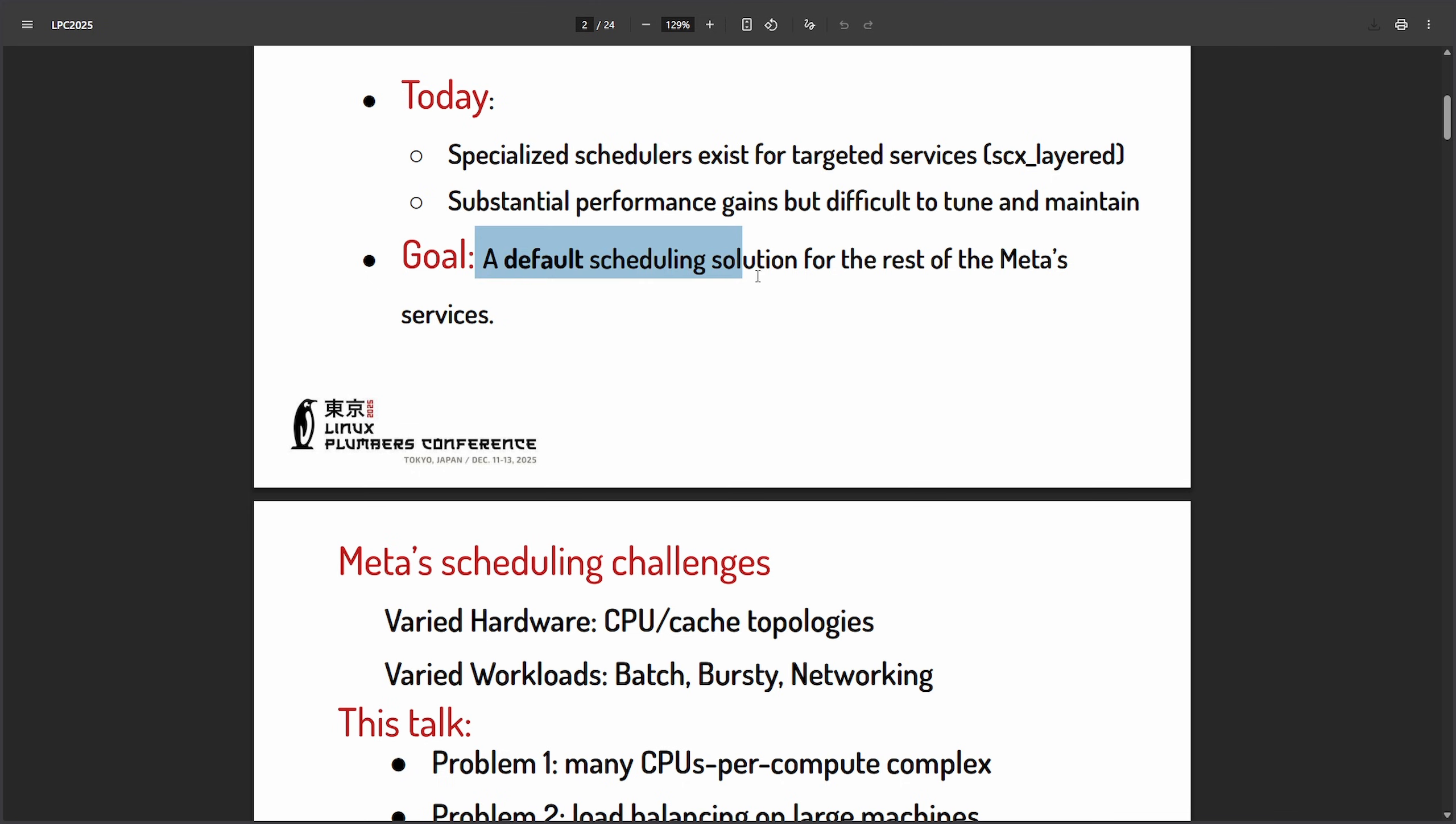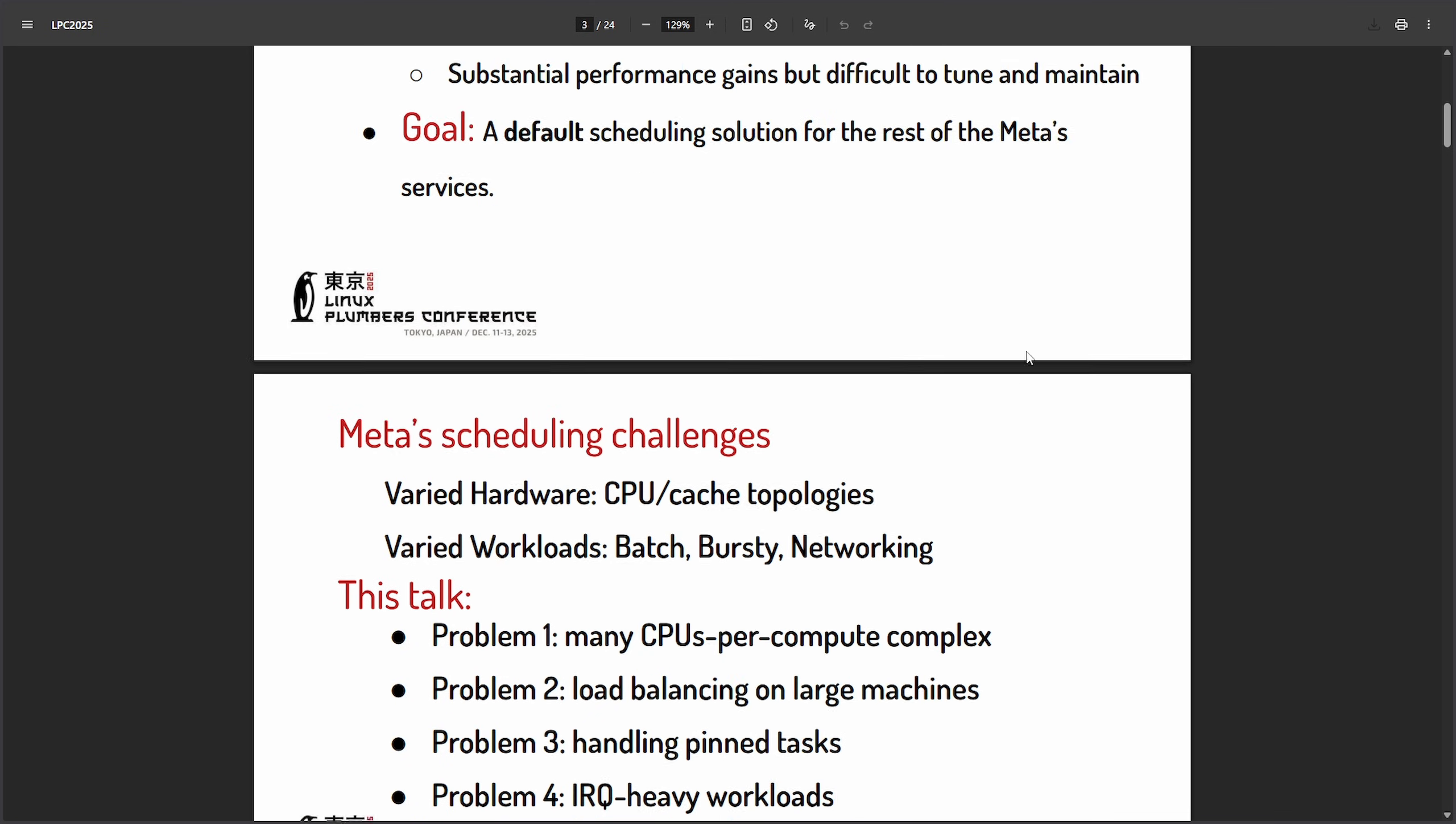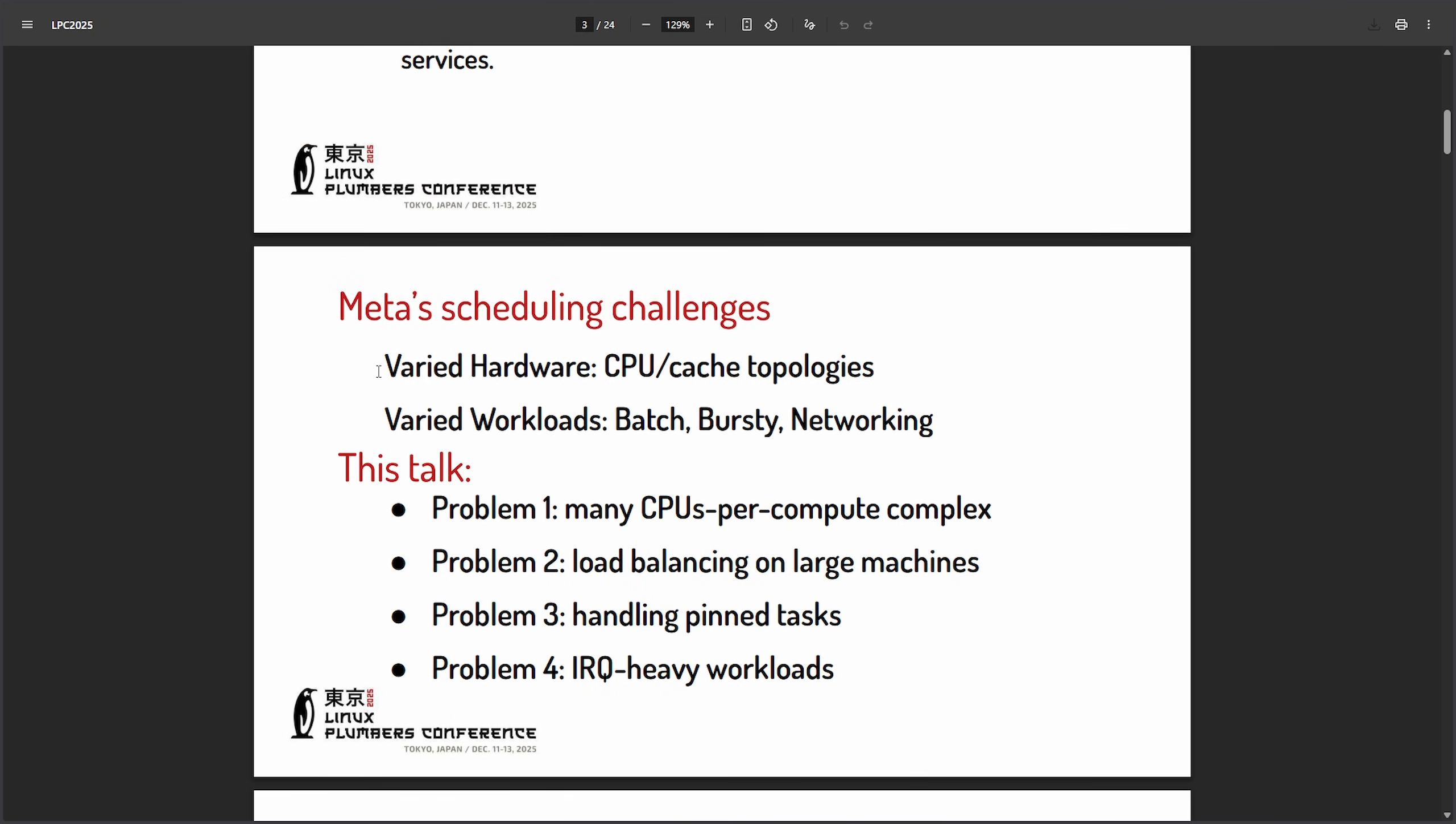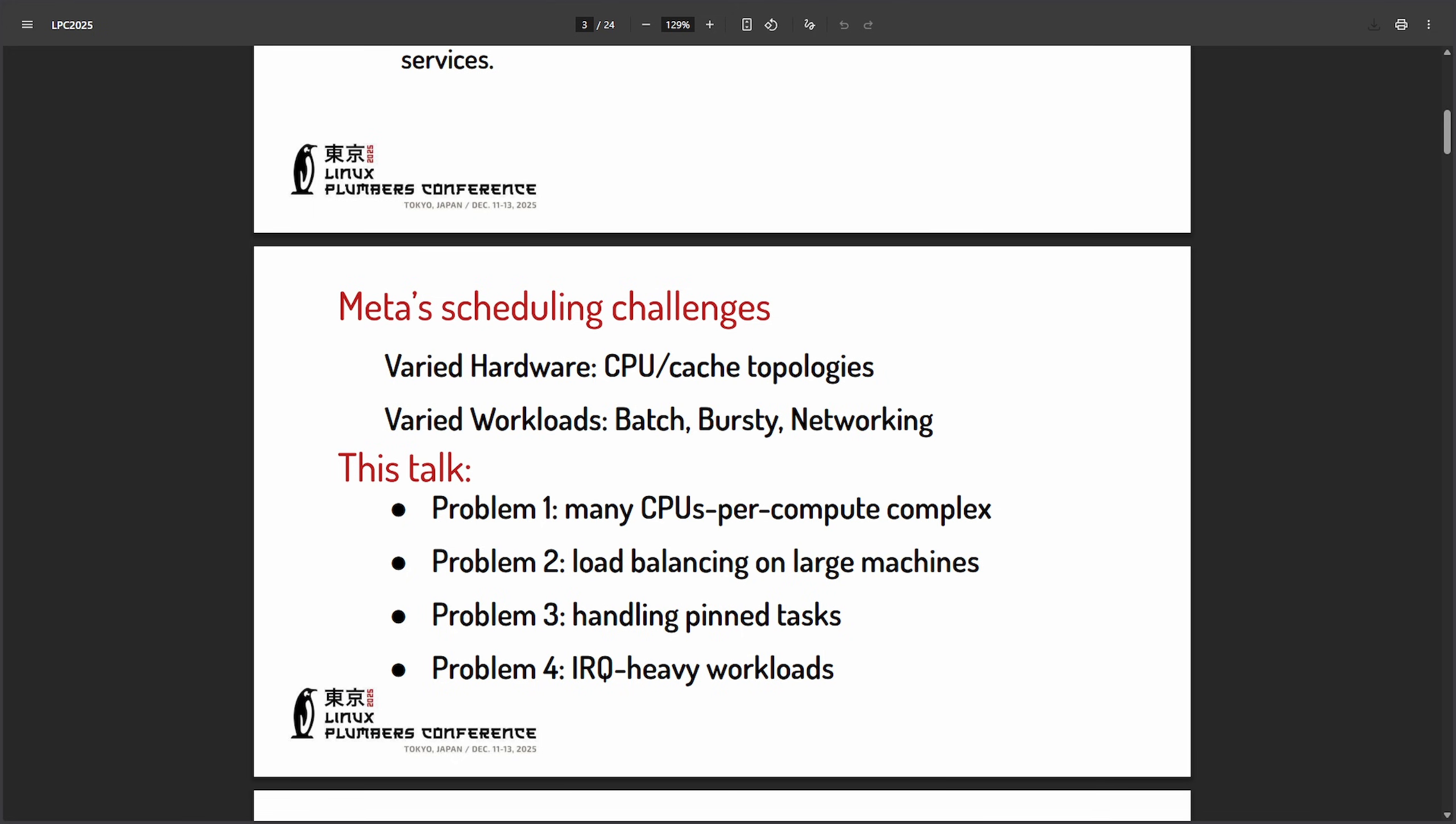And the goal here is a default scheduling solution for the rest of Meta services. And the challenges include varied hardware, CPU and cache technologies, and varied workloads, batch bursty networking. Go figure, Meta keeps benefiting from Linux and open source.